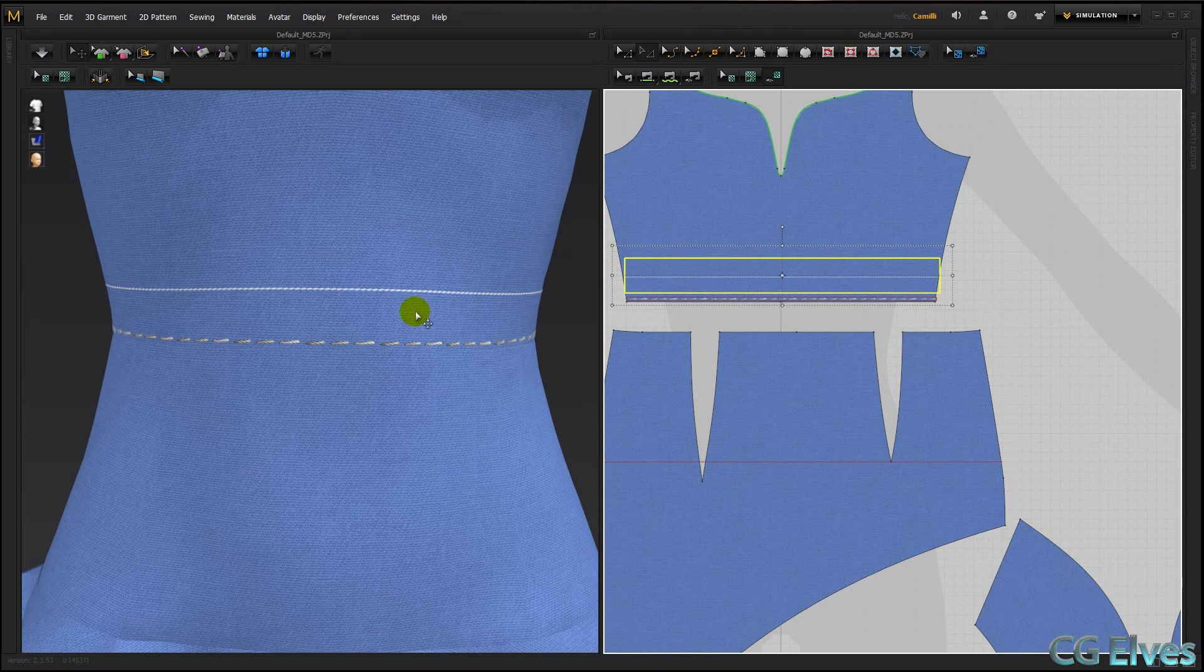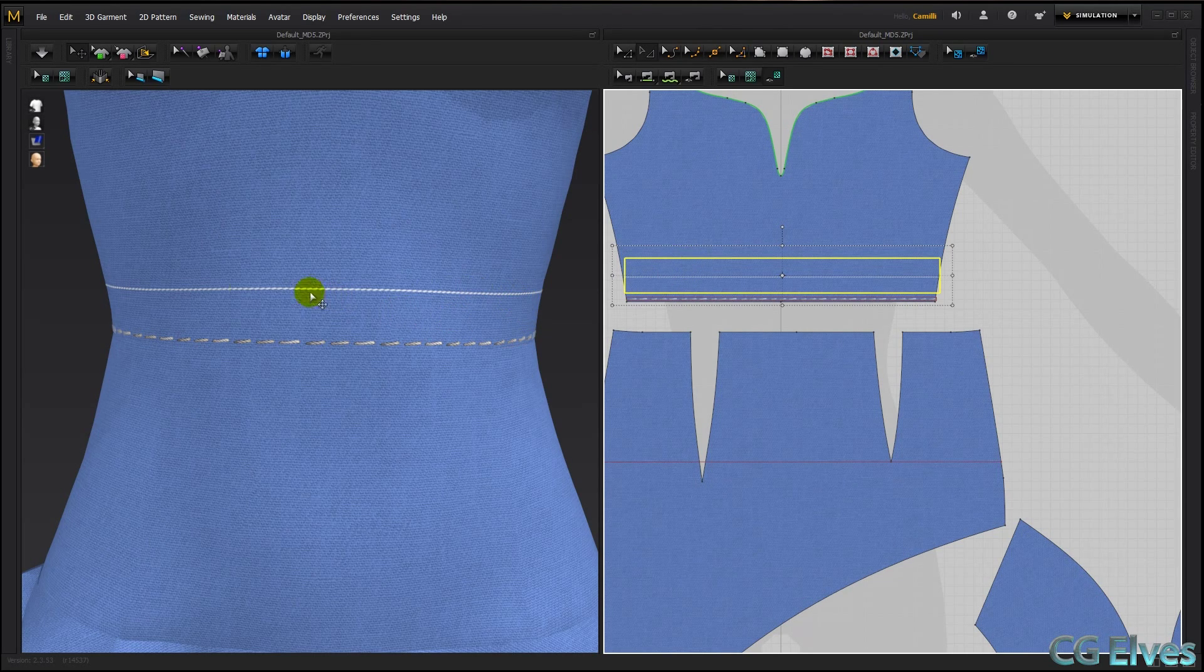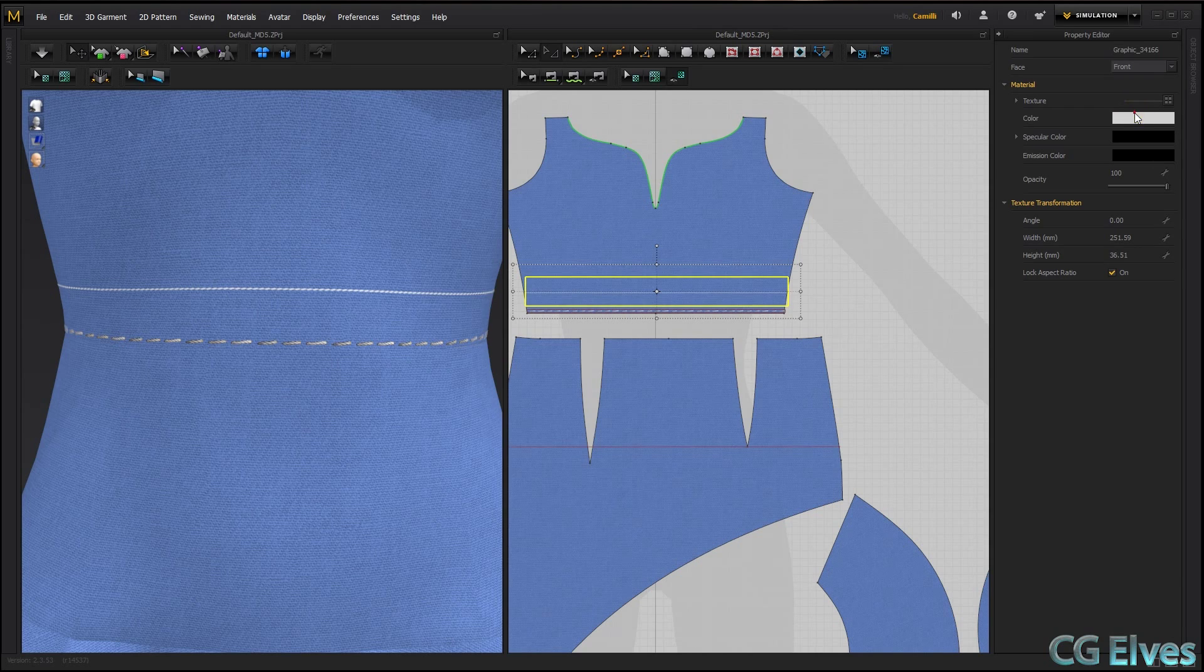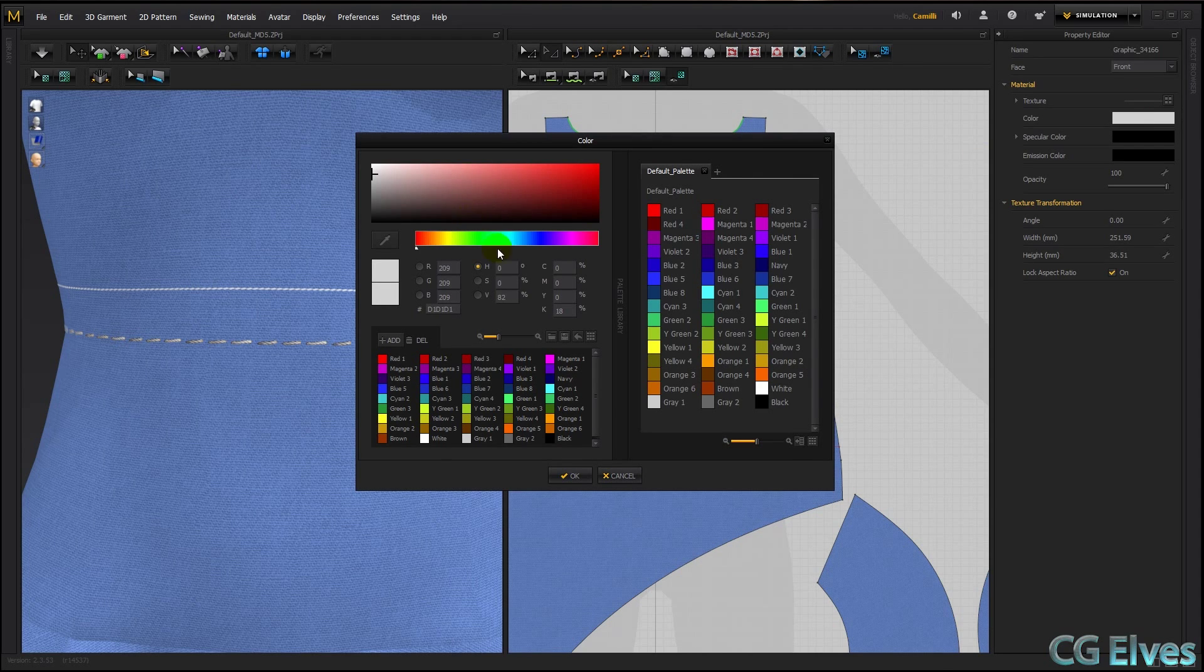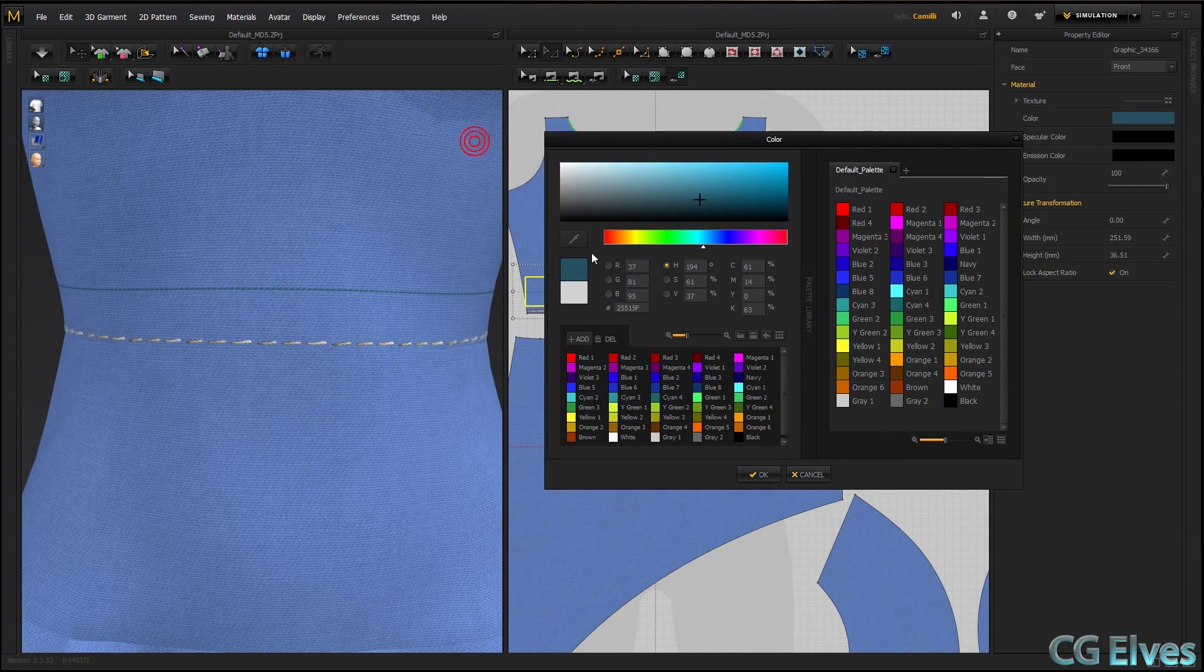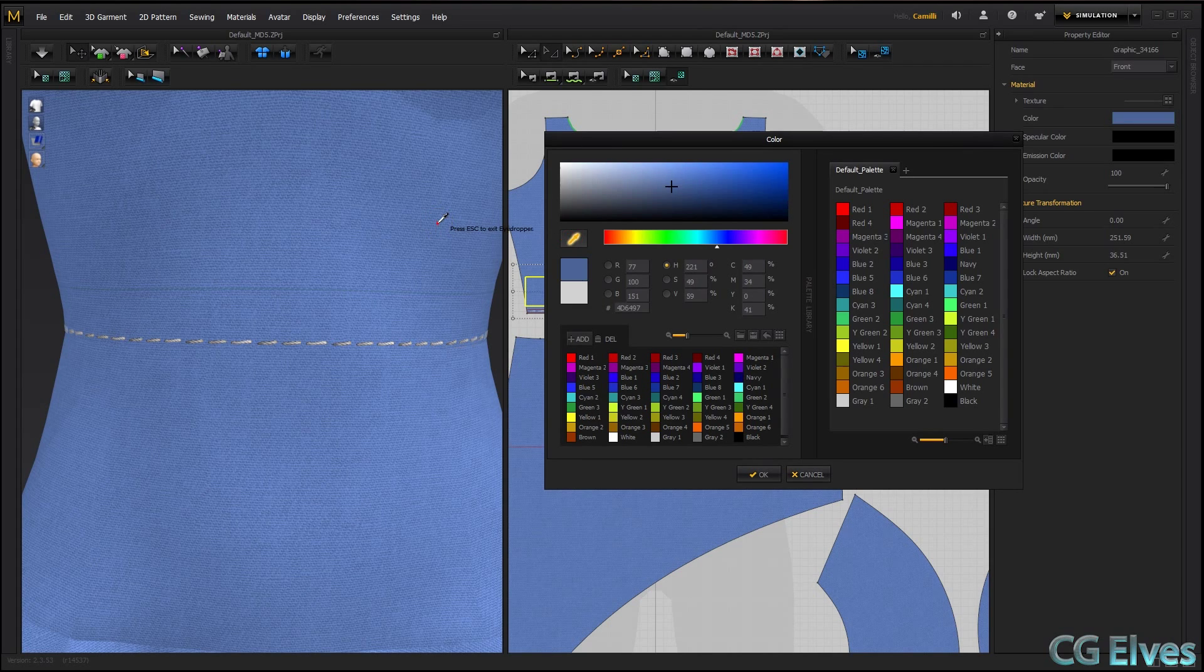Now if you have white stitches, then you can always go into the property editor and tint them to be any color that you want them to be, to better match your clothes. You can even use the picker here and pick a color.